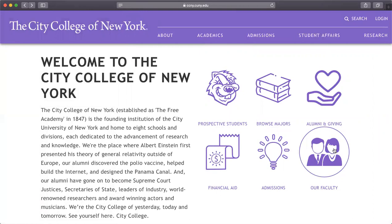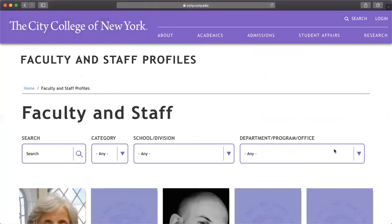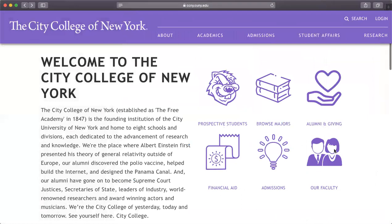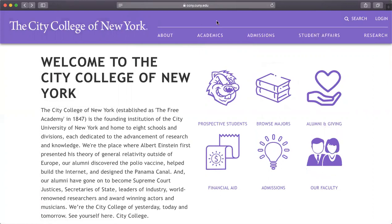Here we have alumni, and again financial aid — we went over this already, they are working remotely. Here's where you'll find faculty, and sometimes if you have a specific professor and don't have their office hours, you can always contact them through there and find their email, which they will also provide in the syllabus.